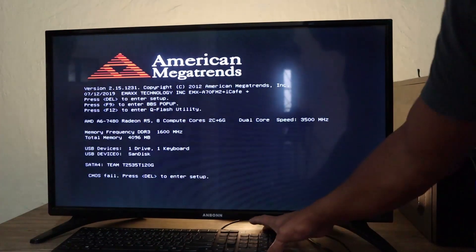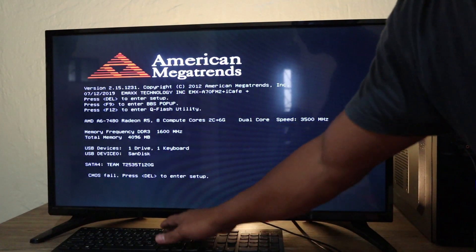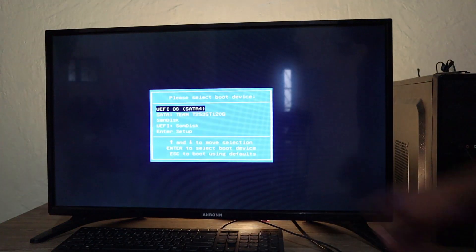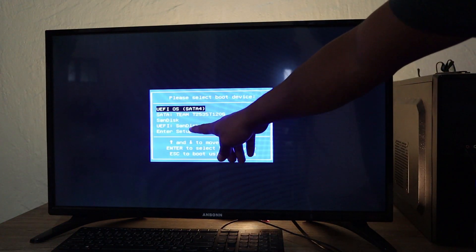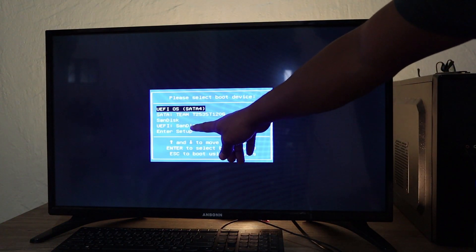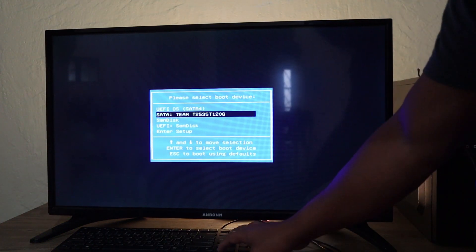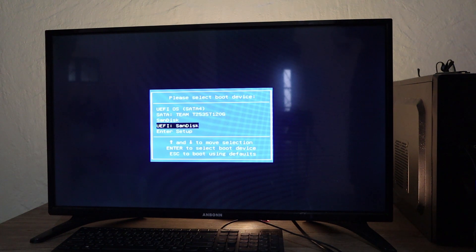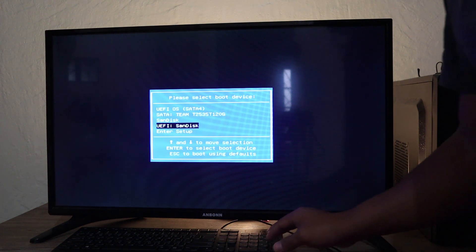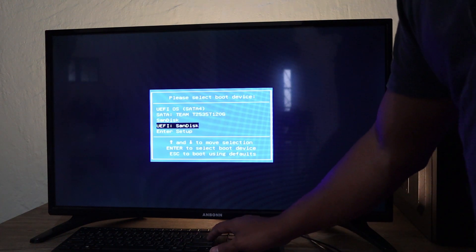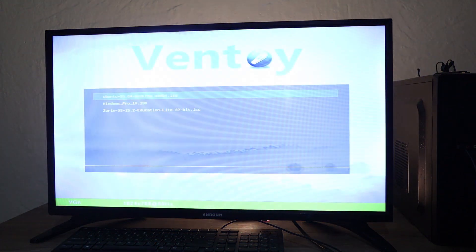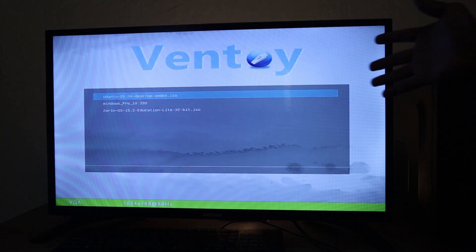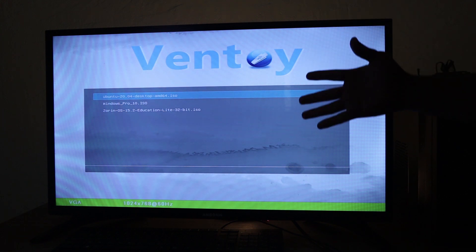We should go for F9. So we're going to go to our SanDisk. SanDisk, this is the 32 gig we made as a bootable device. Enter. Then we should be able to get into Ventoy. So this is the page that we got into.